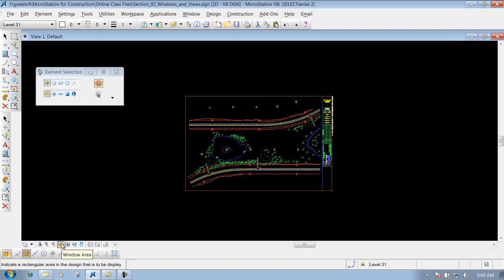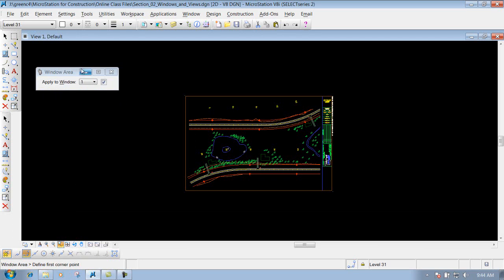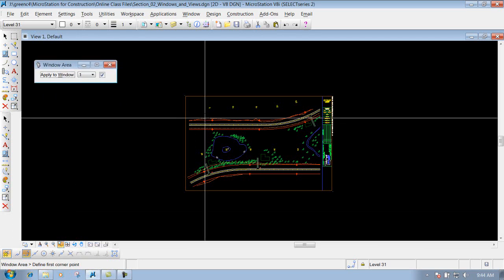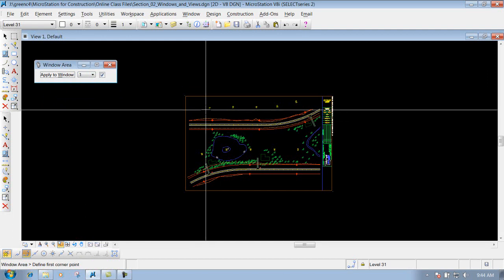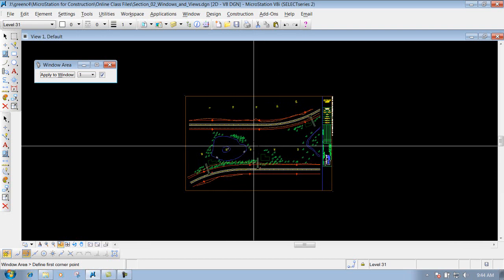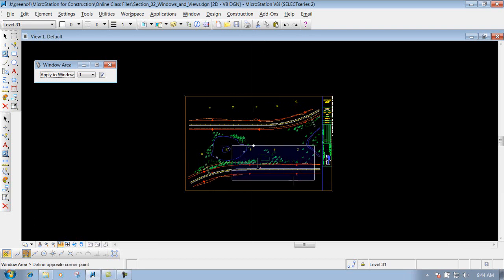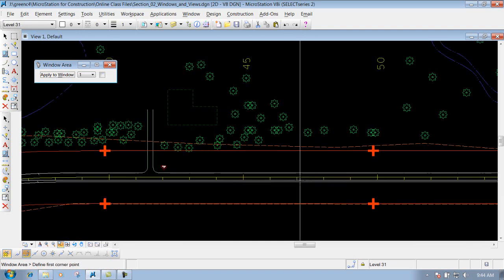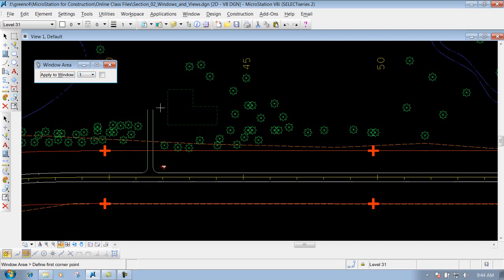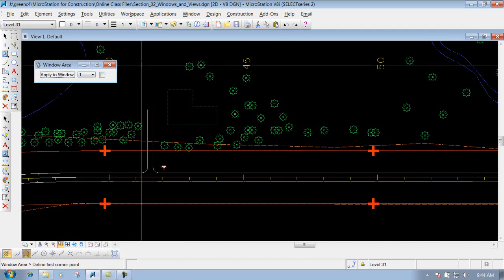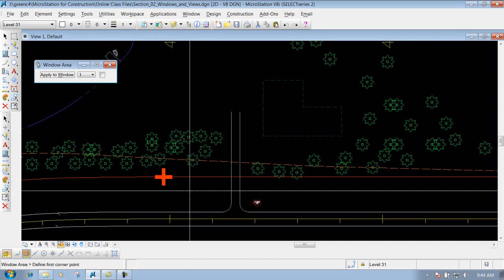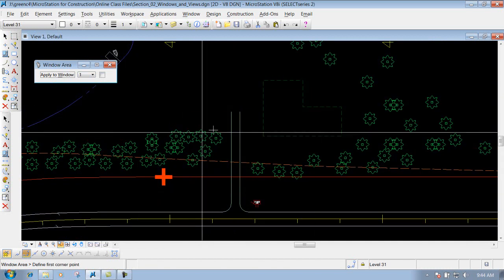The next one is the window area — click on it. Here you can put a window around the area that you want to zoom in on, creating a box around that particular area. All you have to do is left click once, drag the box out to wherever you want for the zoom factor you want, left click again, and you're zoomed in using the window area tool. It zooms into the window that was defined on the screen.